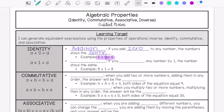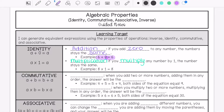The multiplication identity property is: if you multiply any number by 1, the number stays the same. For example, 8 times 1 equals 8.